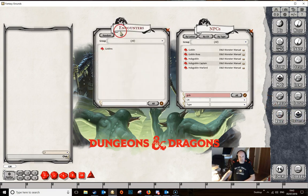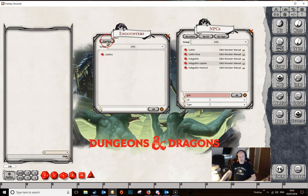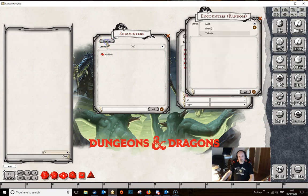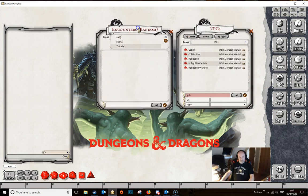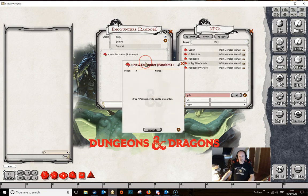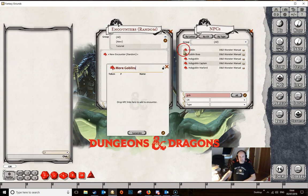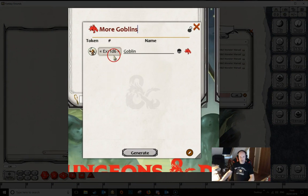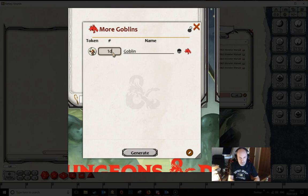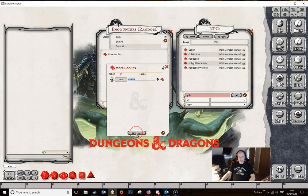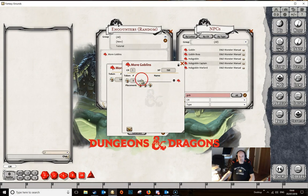Let's have a look at random encounters, which we did look at before, but I wanted to show you something I missed in that video. To get a random encounter, we click on encounters as before and then click on the random button. This gives us the random encounters window. Let's right-click and create new, giving it a name. As I showed before, you can drag in your NPCs here and then click on the box and add in a dice value — 1d6 in this case. When we generate our encounter from the button here, it generates a random number of goblins between 1 and 6.